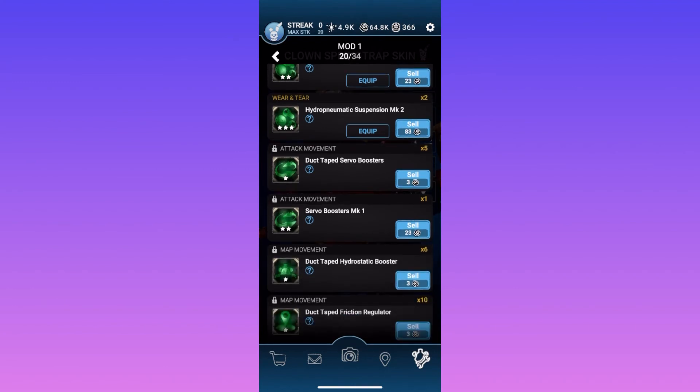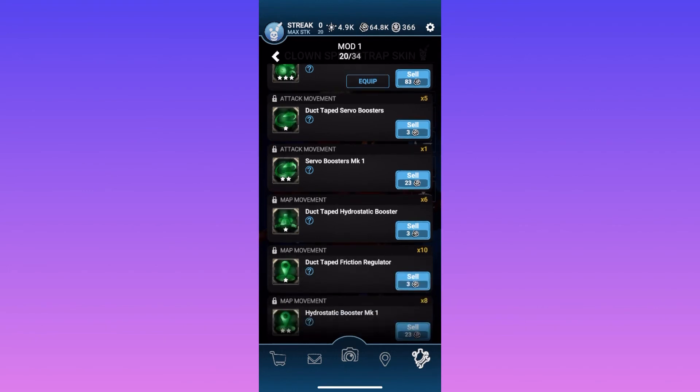I've honestly, personally, never gotten a four-star mod of that type, but they're out there.